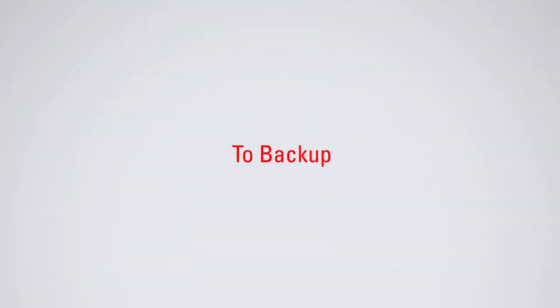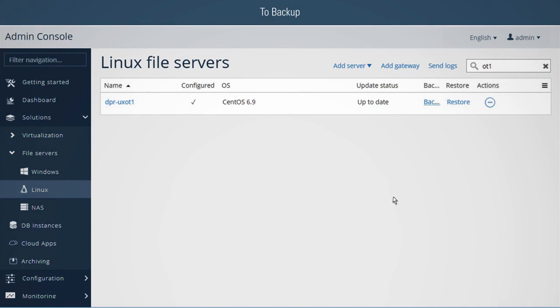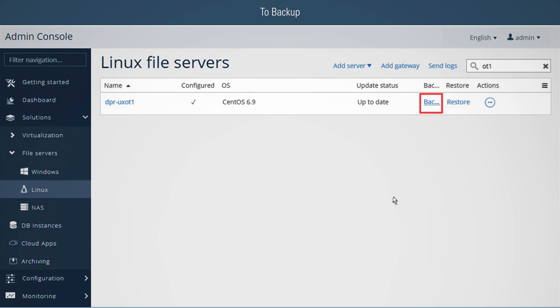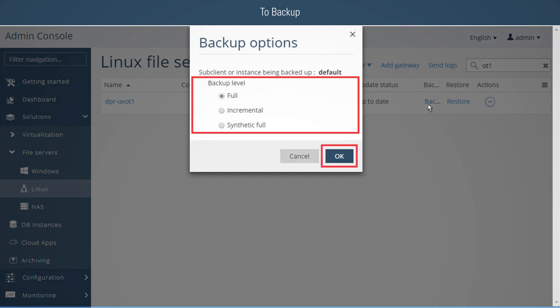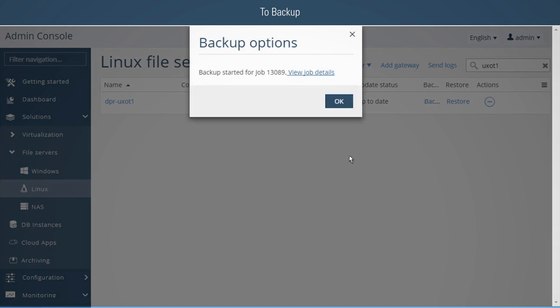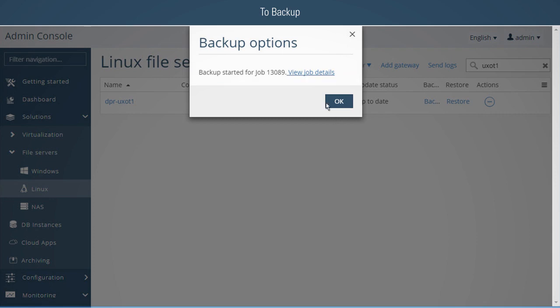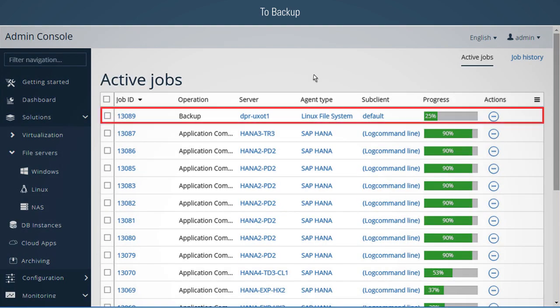To backup: once the installation is complete, an immediate backup can be triggered. The client can be quickly found by typing in part of the client name in the search box. Then click Backup against the client name to bring up the backup wizard. In the Backup options, select the desired backup level and click OK to begin the backup. Once the backup process starts, click the View Job Details link to monitor the job. The job can also be viewed by bringing up the active jobs from the Job Monitor view.